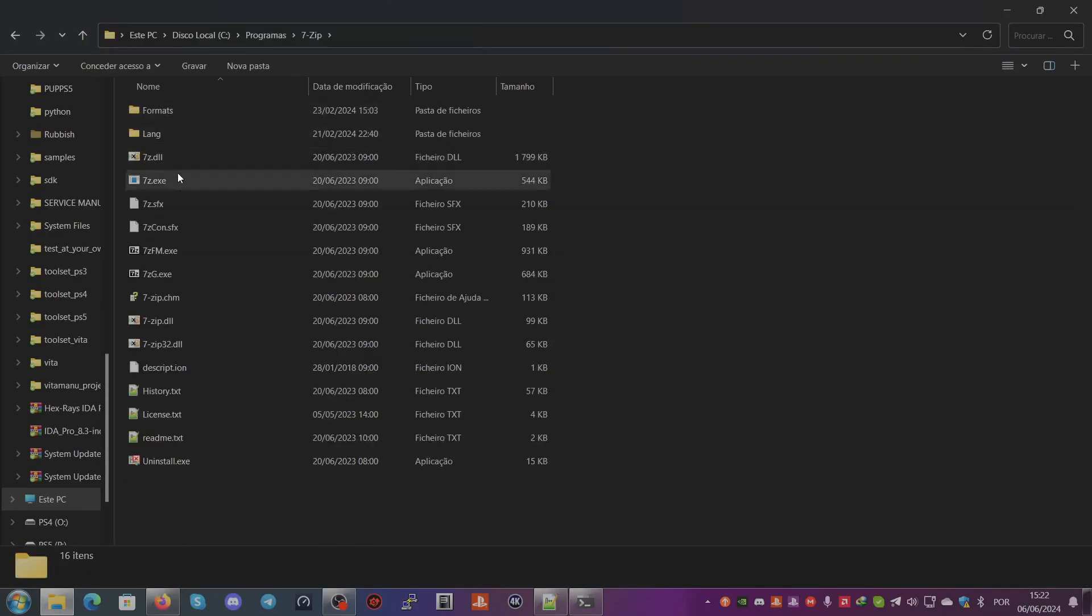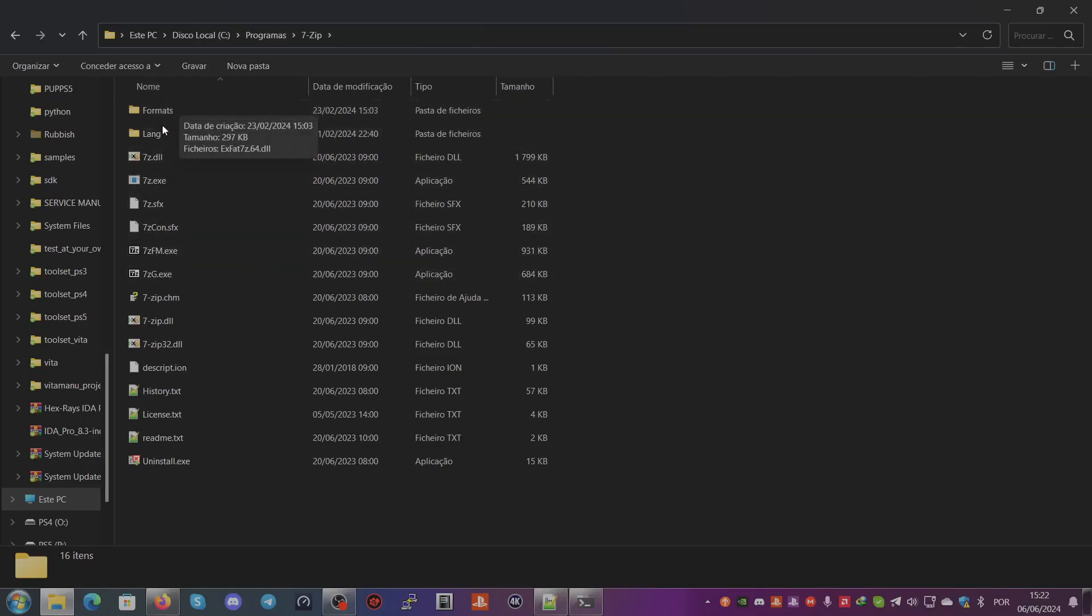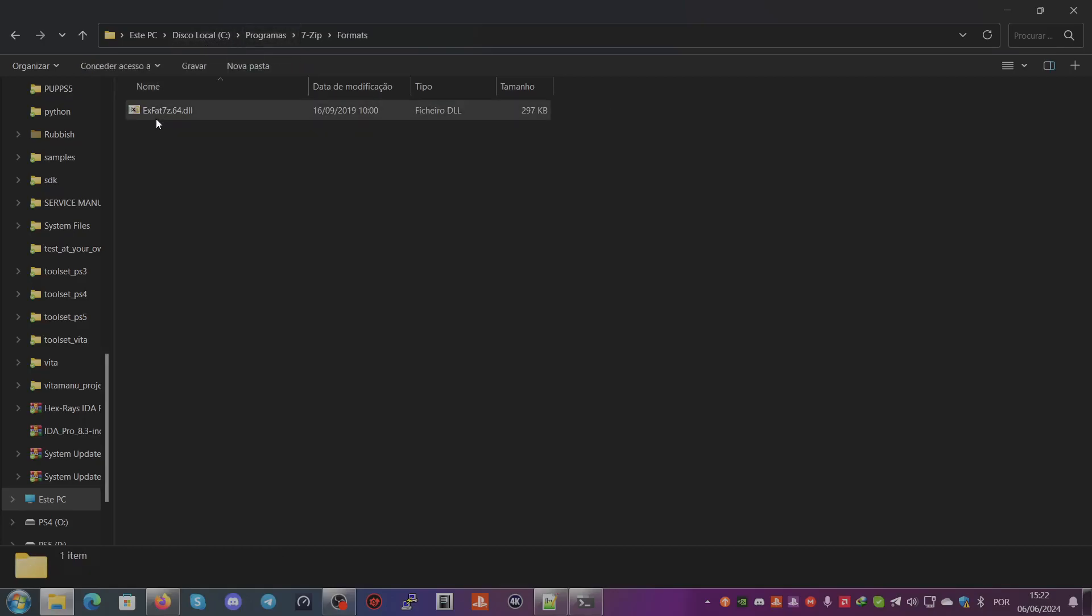But if this is instead located in C:\Program Files (x86)\7-Zip, you need to create a formats folder there and drag the 32-bit DLL.